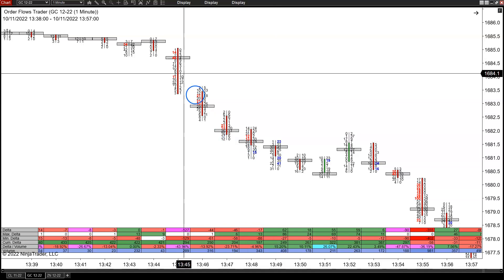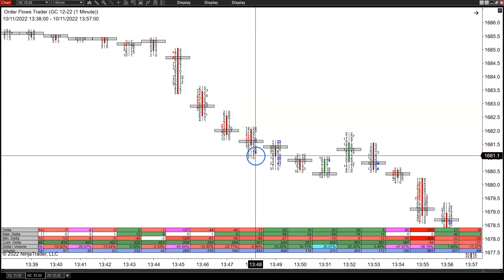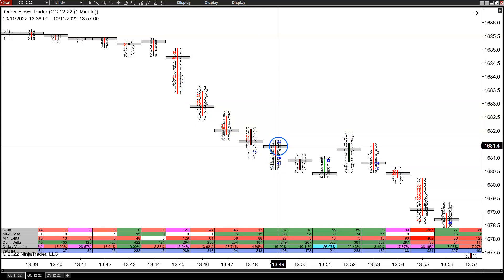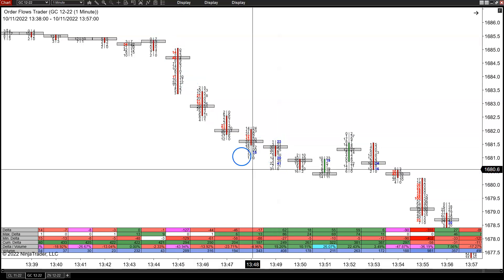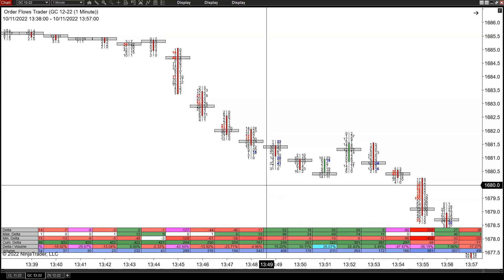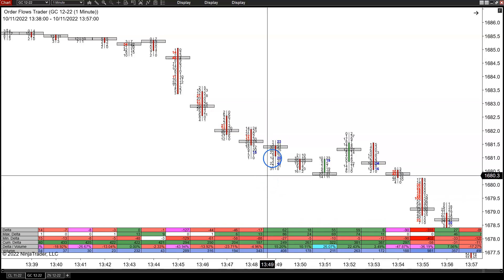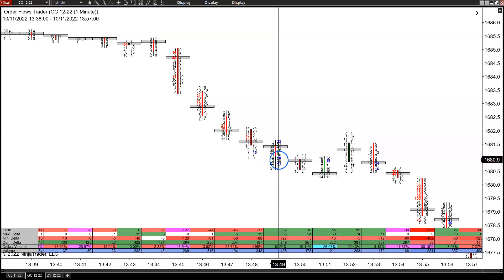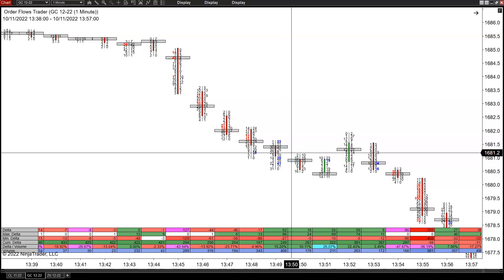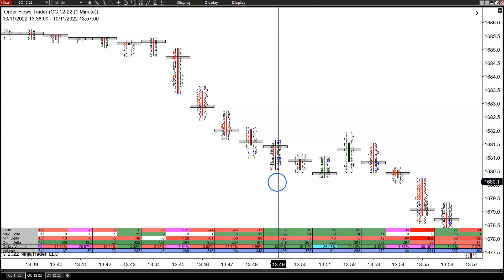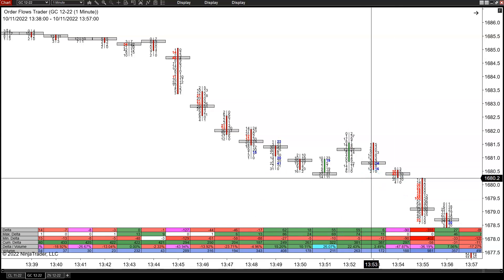That's what's causing these imbalances — people that were shorting it up here may be starting to cover down here, or people saying this is a good buying opportunity after a quick four or five dollar sell-off. They're starting to buy in here, but that buying is being absorbed by passive sellers. That's what's causing these imbalances, because you still see this market dropping — red bar with positive delta, red bar with positive delta.